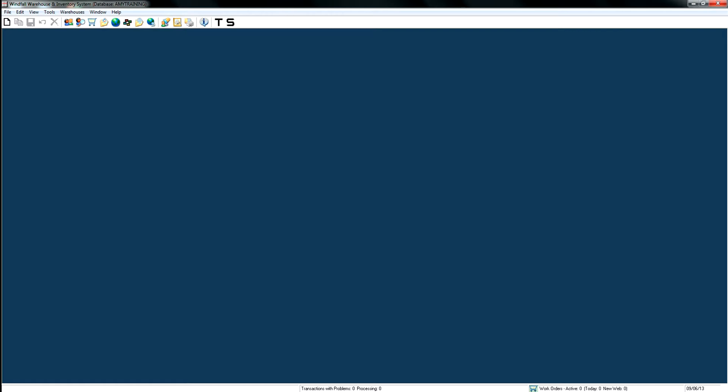Now we're going to go over importing transactions. Typically you'll want to use a scanner to bring transactions into Windfall — you're out in the warehouse touching each piece, putting a sticker on it, capturing the data, article, description, and location. But in some cases people don't purchase scanners or want to import via Excel sheet, so we've come up with this option. It's one of our newer enhancements. I would not suggest using it unless you have to or don't have a scanner. Any activity you can do on the scanner — moves, outs, ins — you can do through this transaction import Excel file.